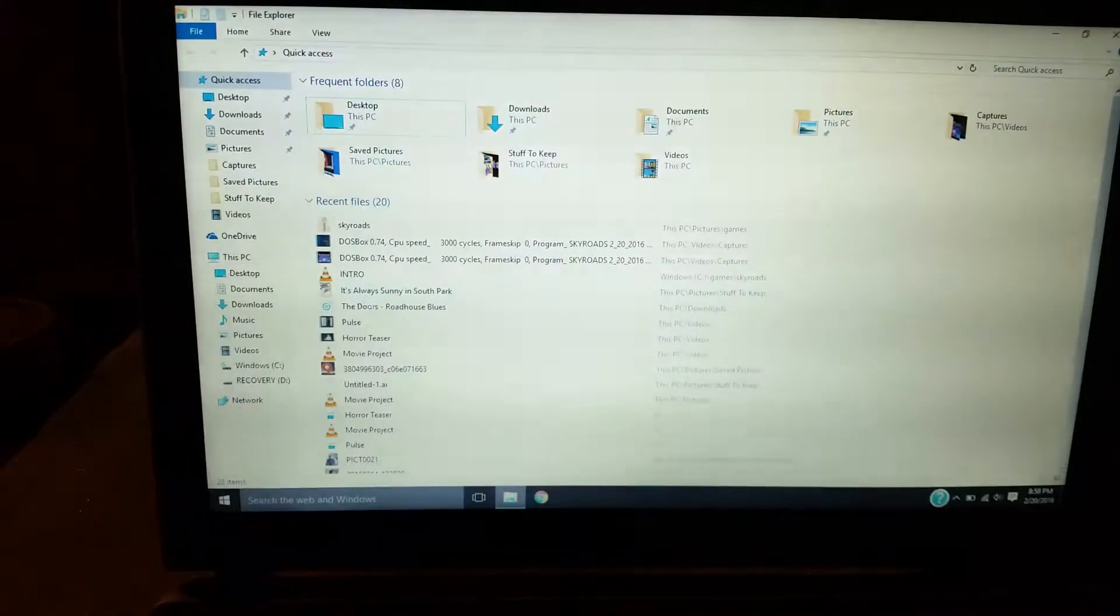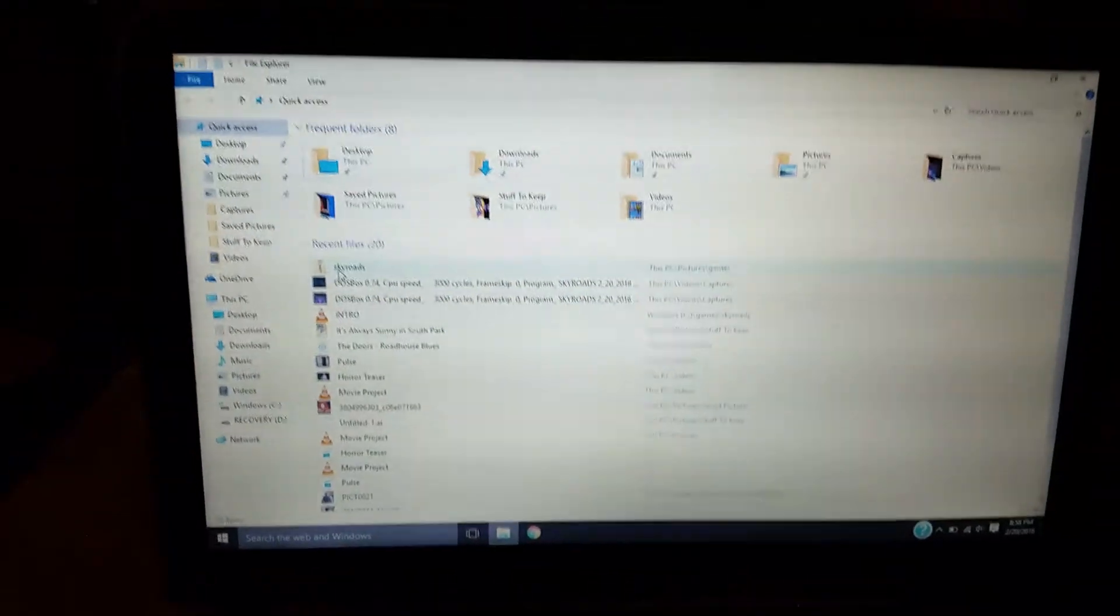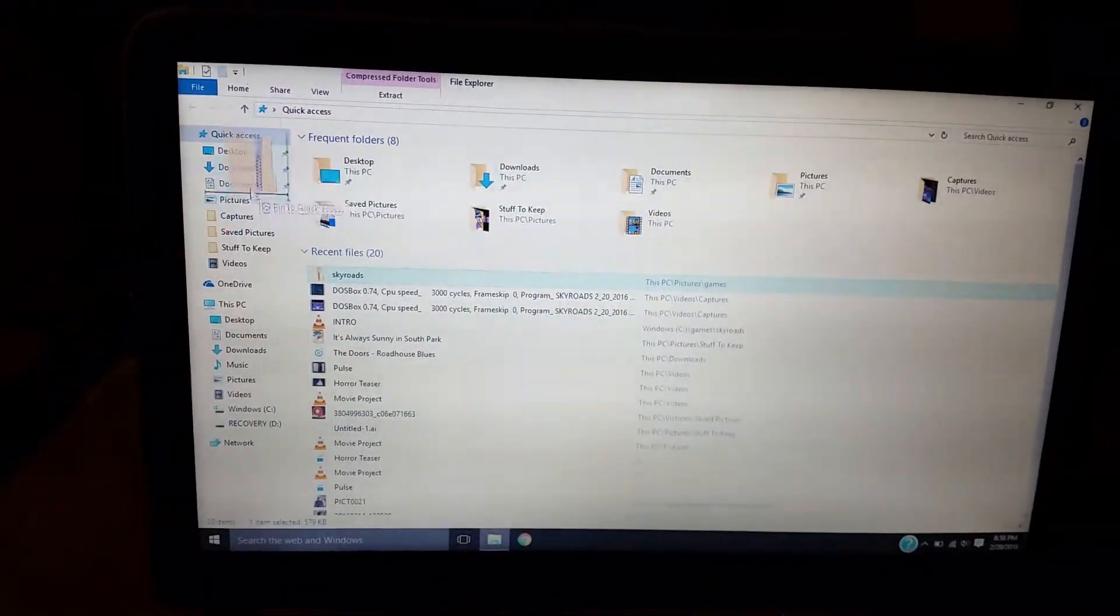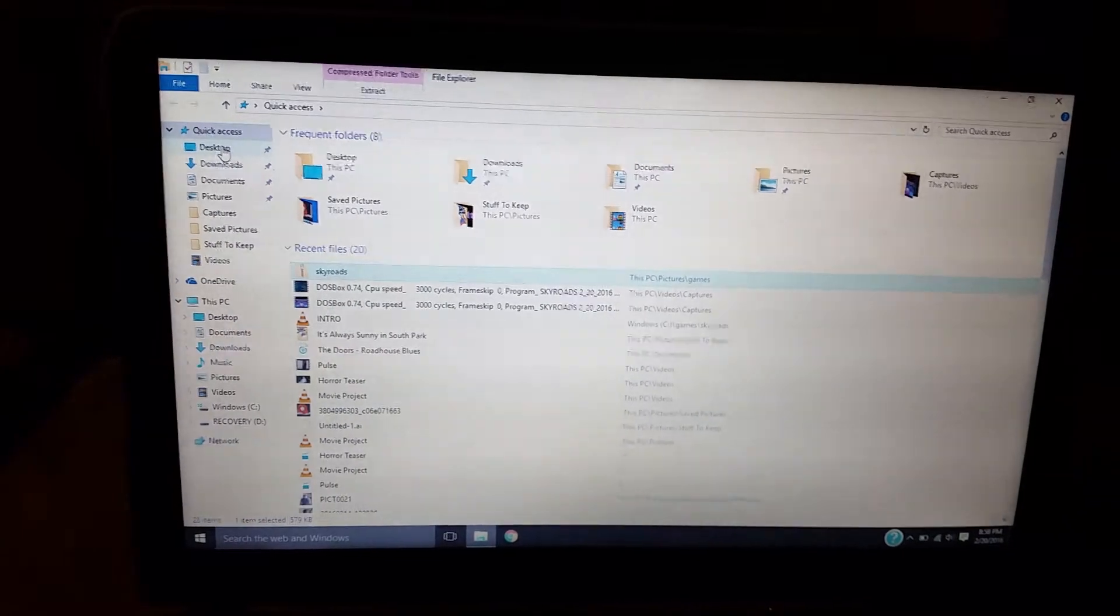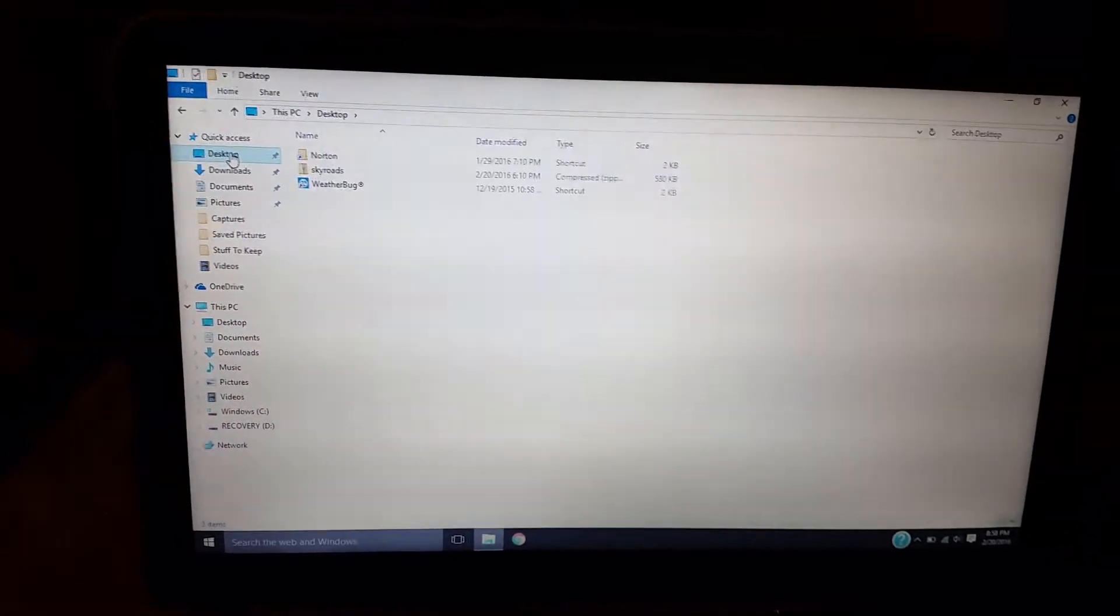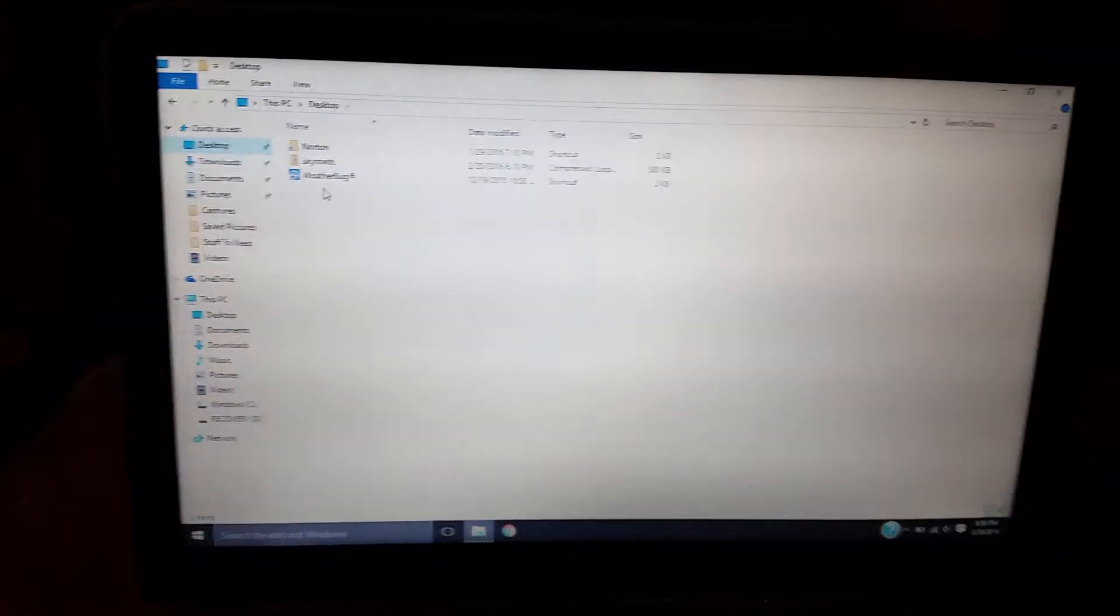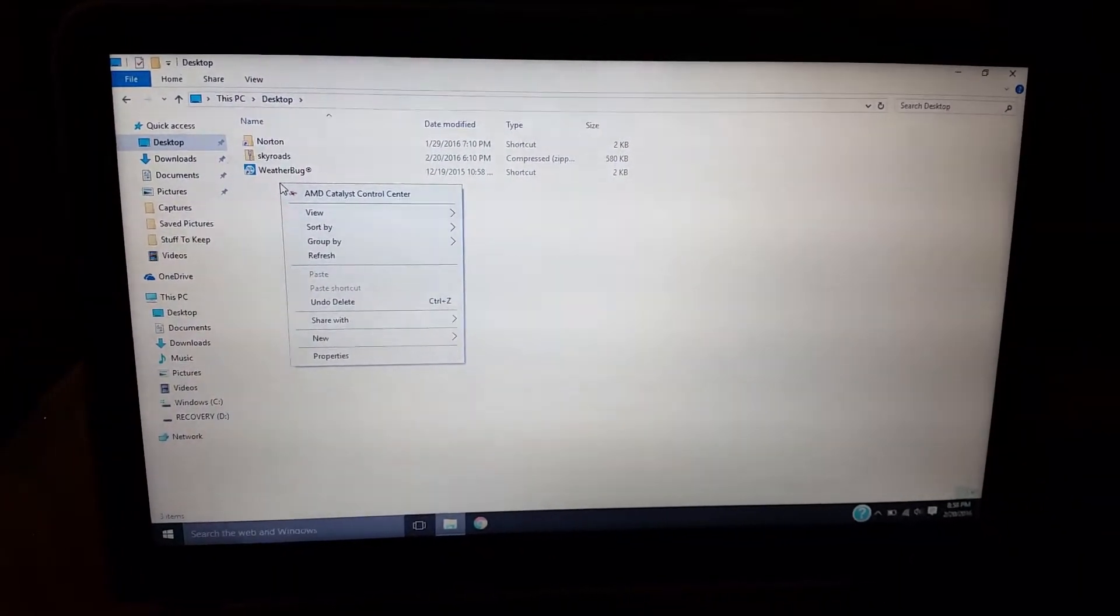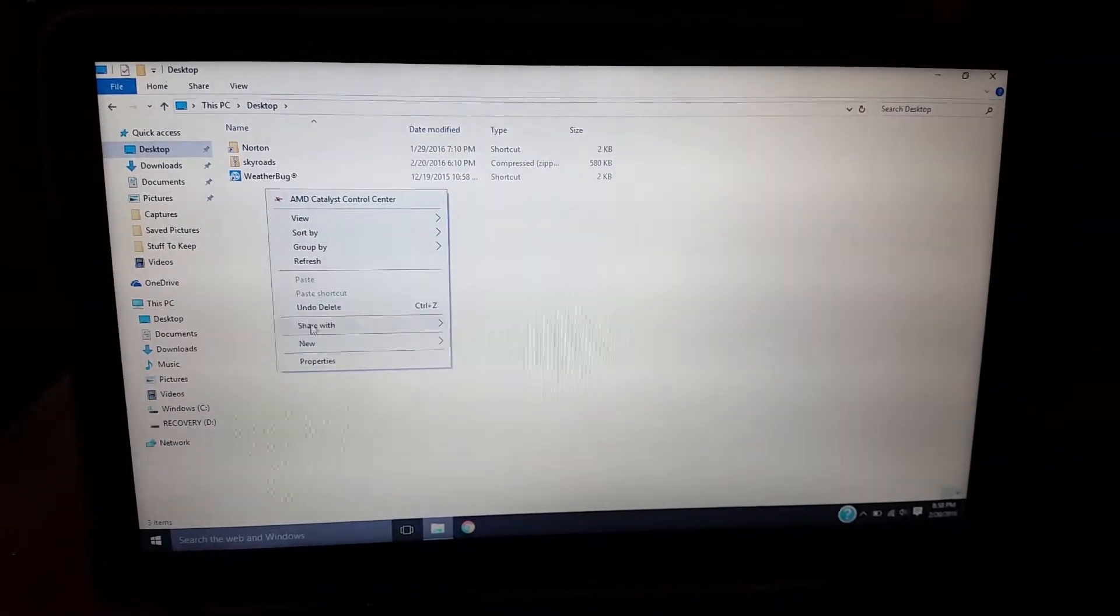But anyway, what I did is that I dragged this file right here to desktop. And then I created a new folder called, at least in this example, I'm going to call it Games.